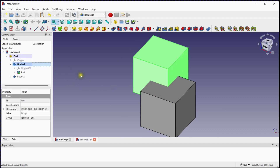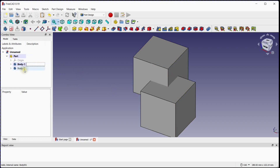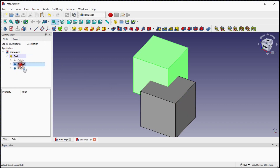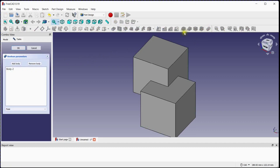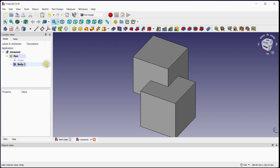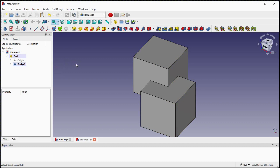Double click on body 1 to activate it. Select both bodies and click on boolean tool. Select fuse operation and click ok. Here you can see that body 2 is merged with body 1. In other words, body 1 will act as a target and body 2 will act as a tool. Therefore, body 2 which is a tool will unite with the target body.